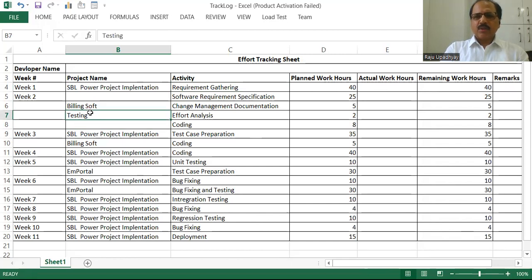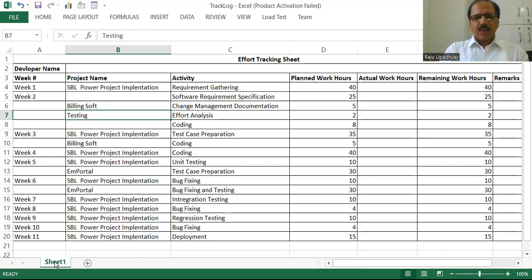If you wanted to protect a worksheet, there are four different ways by which you can protect it. The first and simplest way is you can select the sheet tab on the sheet tab bar and do a right-click. The moment you right-click there, you get the option called 'Protect Sheet'. We'll click on this.